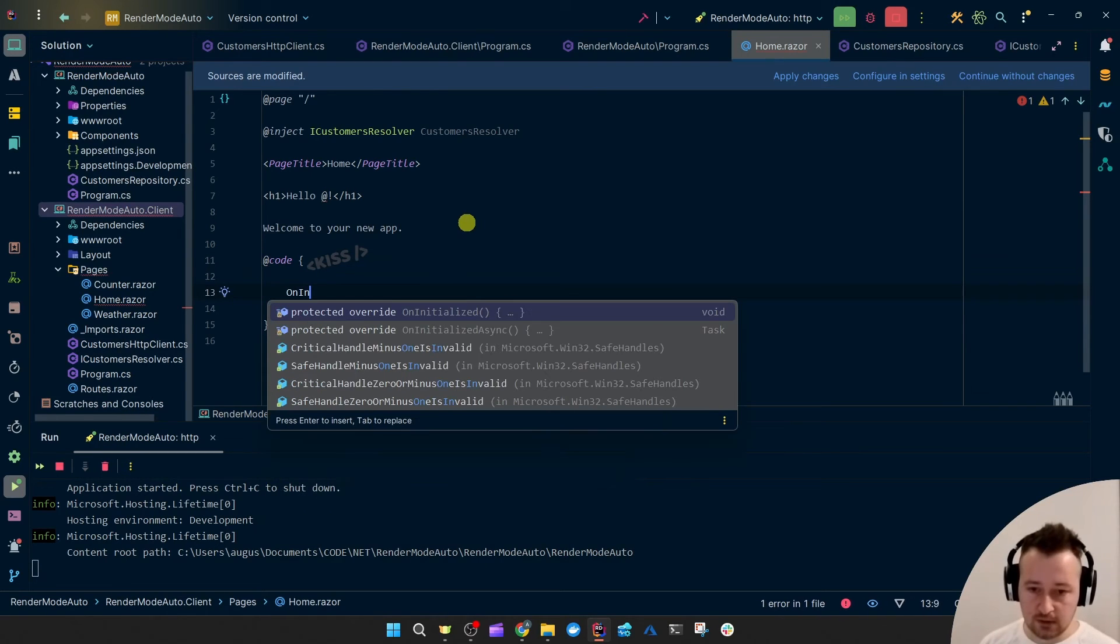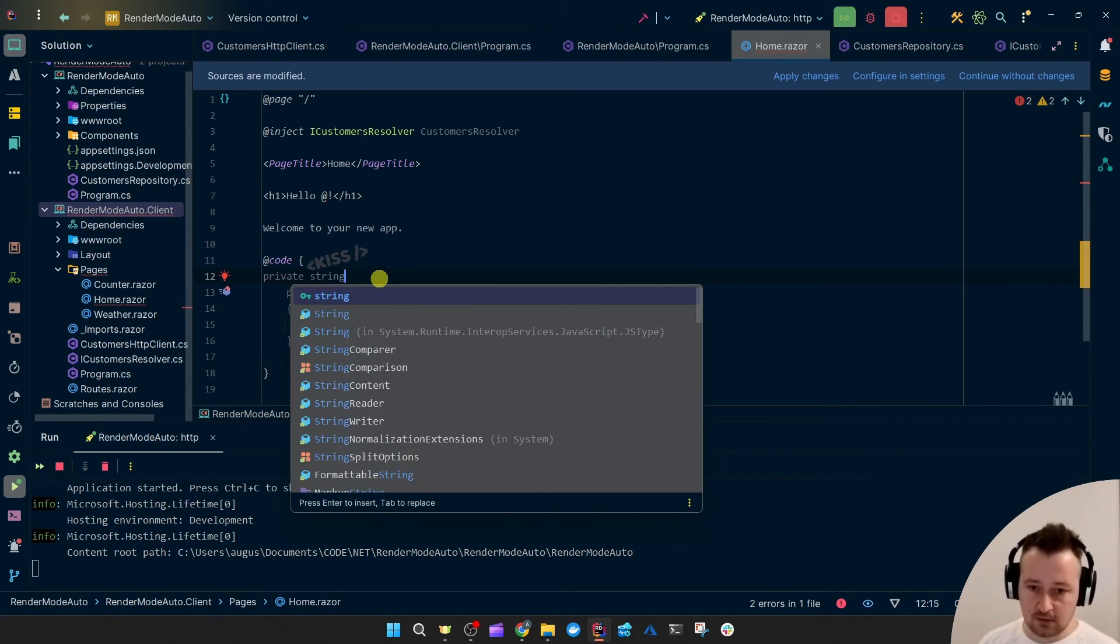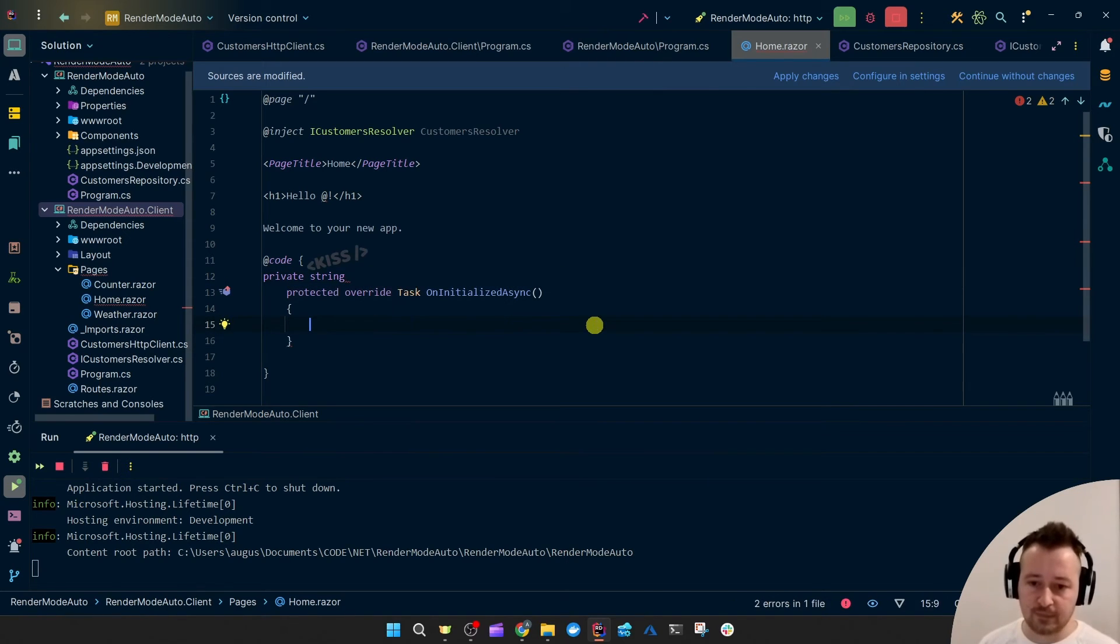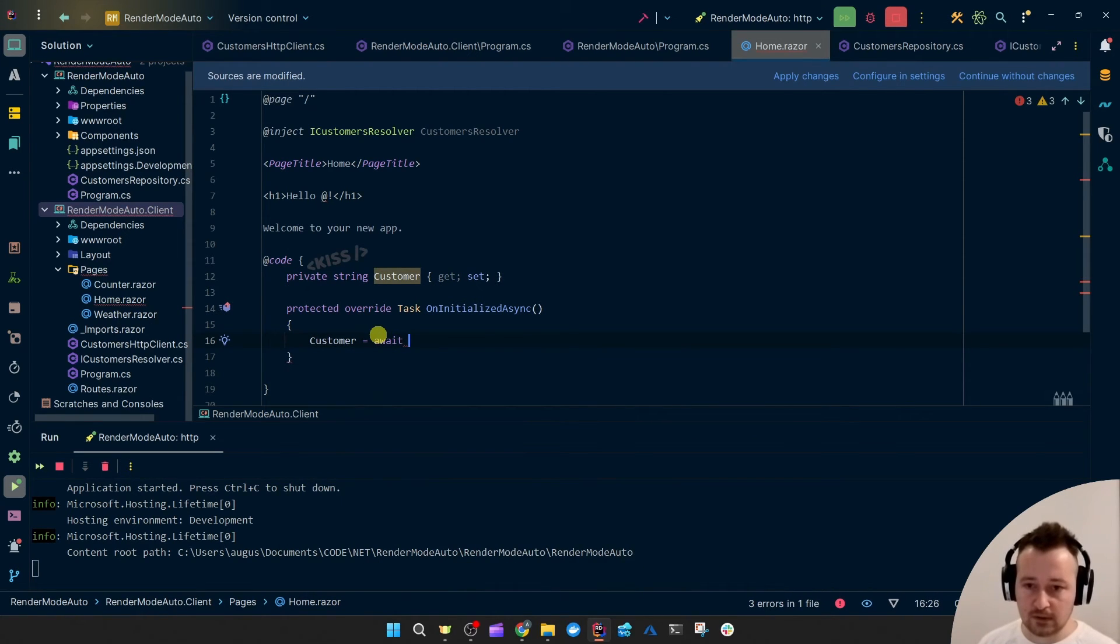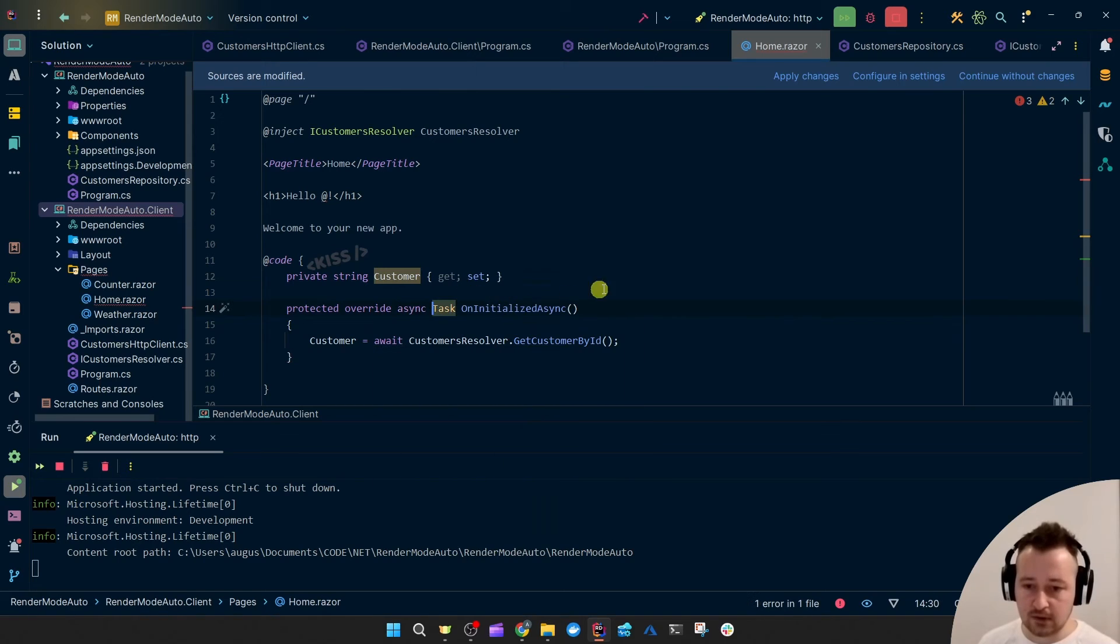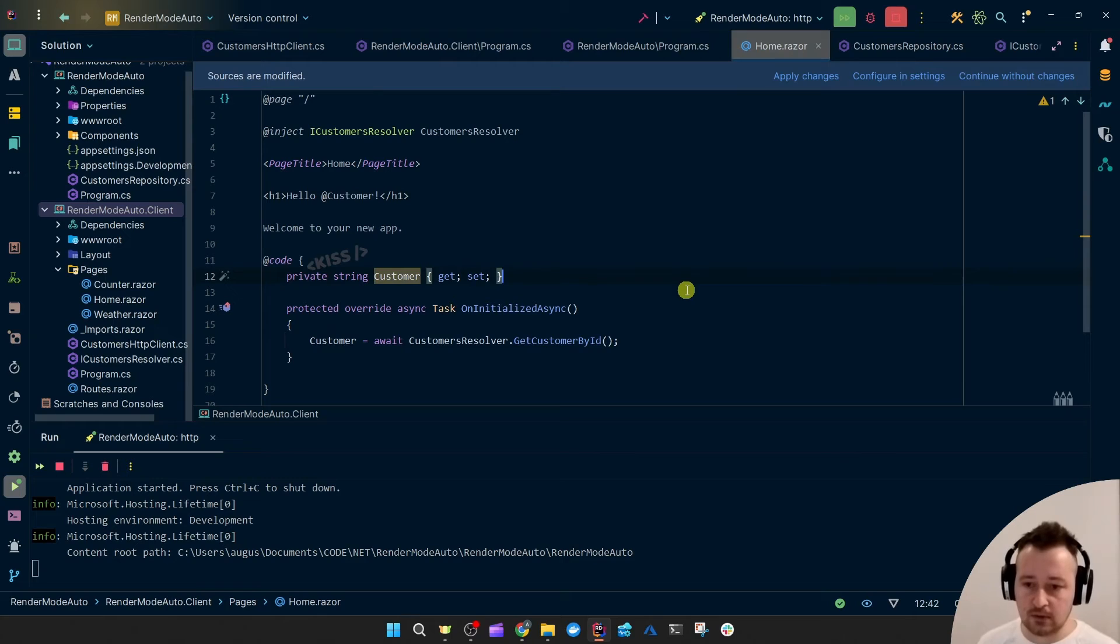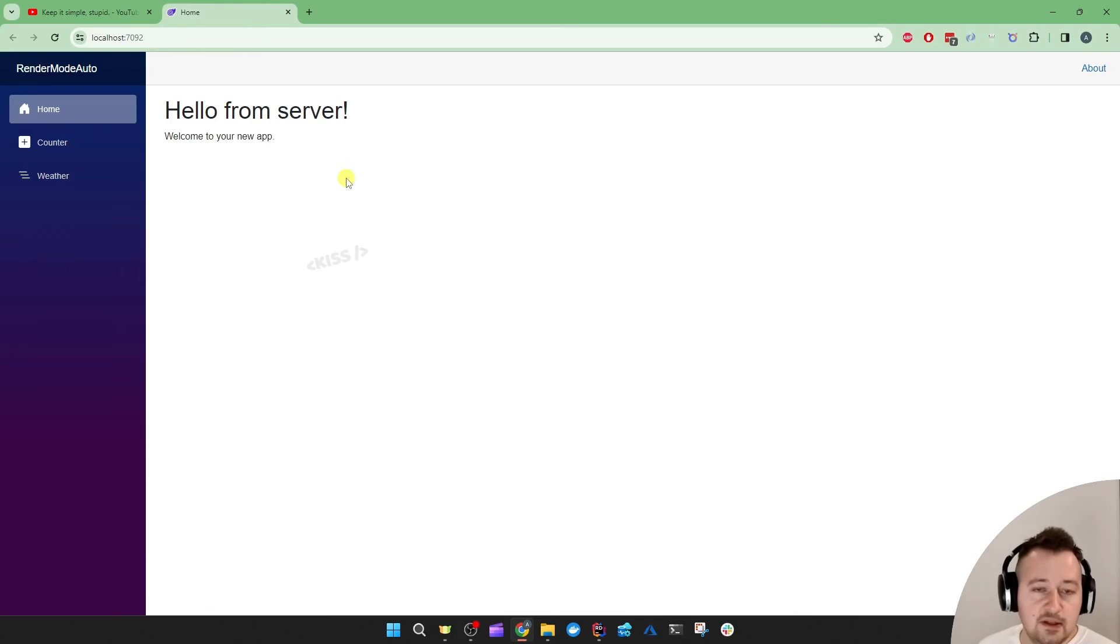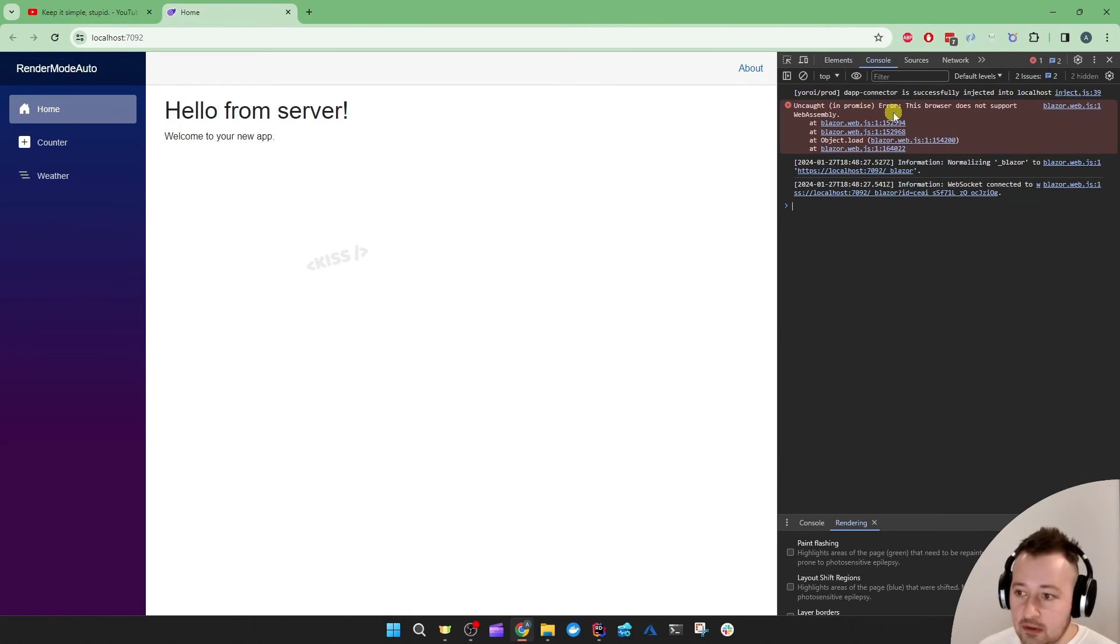Let's just move it down below. And say OnInitializedAsync. Let's make a property private string and let's say await customerResolver.GetCustomerById. We need to make that async. Let's say customer. Let's maybe just default it with loading or something. And if we run it, we see hello from server. No collision happened. And why is it from server? Because our WebAssembly is disabled.